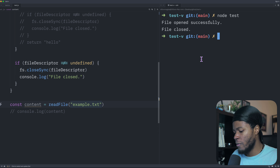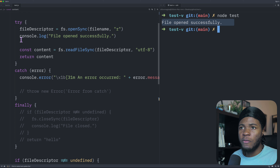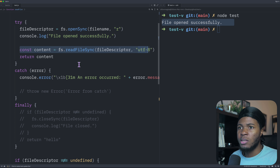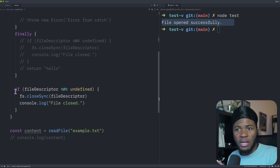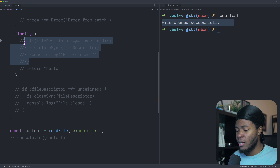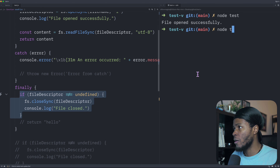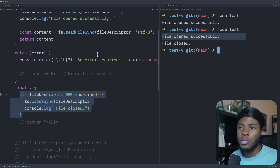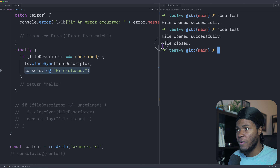Let's try it out. Running this, we have file open successfully, then we read the contents and return them. Because we've exited the function, the code after the try-catch will not run. But if we have that code in the finally block, it will still run even after the return keyword — file open successfully, and the finally runs with 'file closed'.